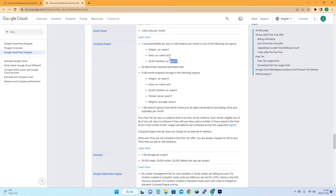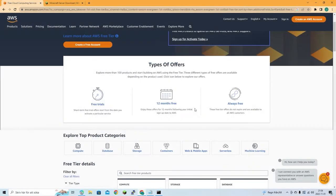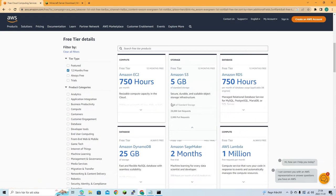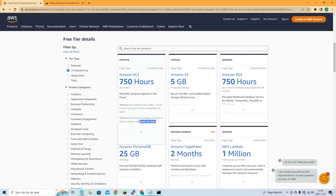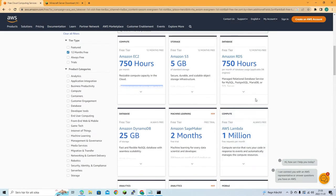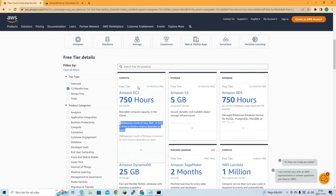The only difference with Google is you're limited to certain regions. The 12-month free tier is tricky because you're limited to a one-gigabyte server — very low memory. On Amazon, that's the t2.micro or t3.micro that qualifies for the free tier.